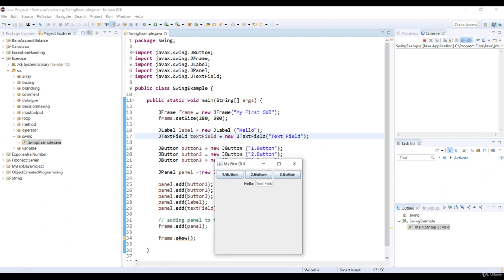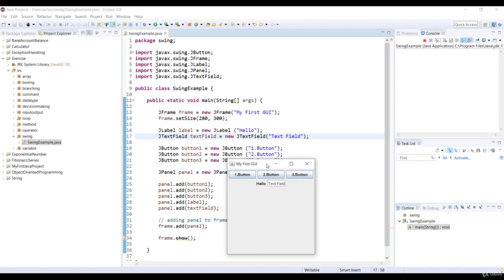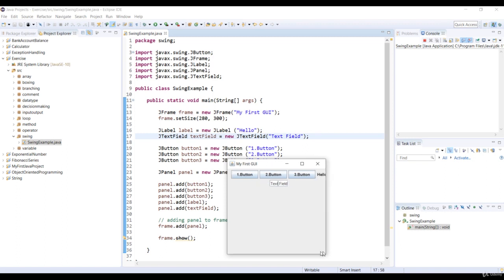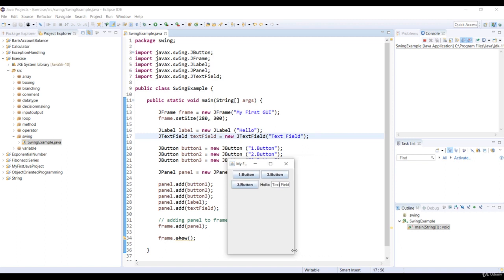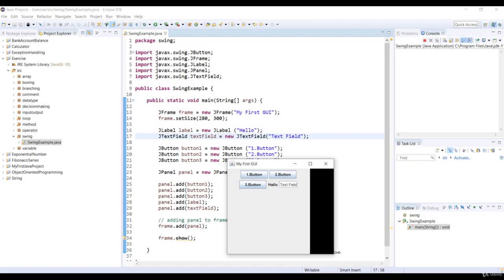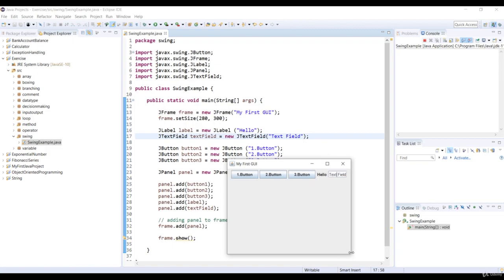All the components are added respectively, like in a panel. So the first three buttons, and then the label, and then the text field. Also, we can resize the window by using the mouse. We didn't put any restrictions in the code, but you can.